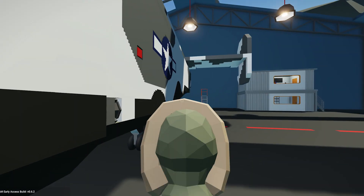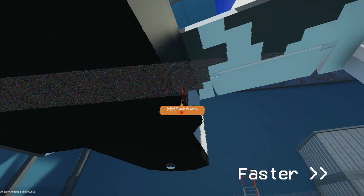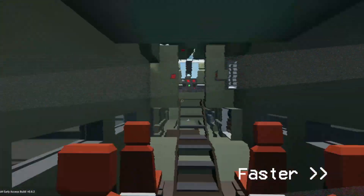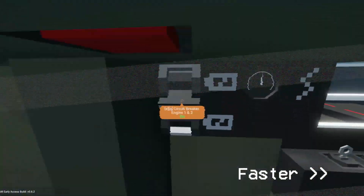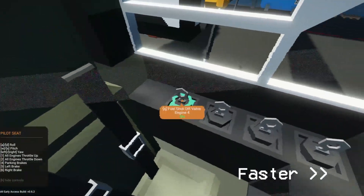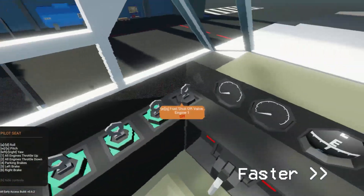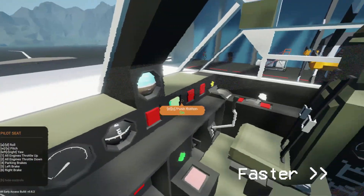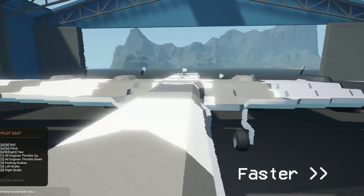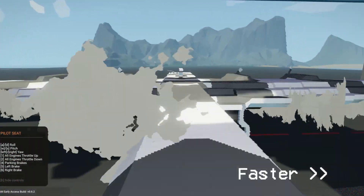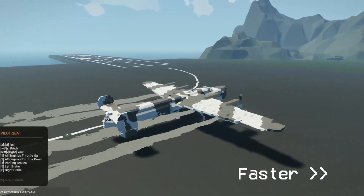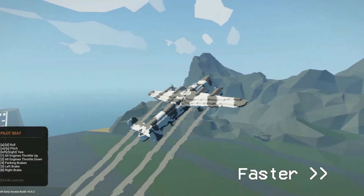Let's take this plane and get the heck out of here. I'm going to go super fast, start the engines, hit the prop pitch — and let's take off. All right, I will see you next time. Have a great day!